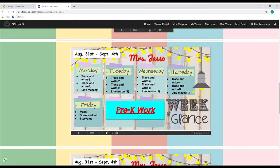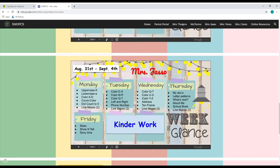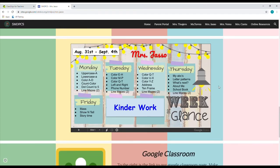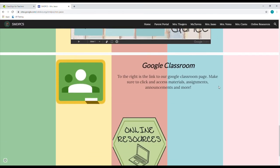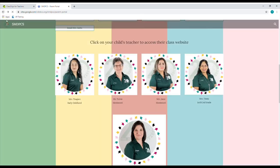Right below that, she has the same thing as Mrs. Torres's class with the remote learning schedule that tells you what they're going to be learning at what time. Right below that, you also have her area of the pre-K work for the week of August 31st through September the 4th. Underneath that, you have her kinder work — same thing, August 31st through September the 4th. And all of these are going to be updated every single week. Right below her week at a glance, you see her icon for Google Classroom that takes you directly to Mrs. Hussle's Google Classroom.